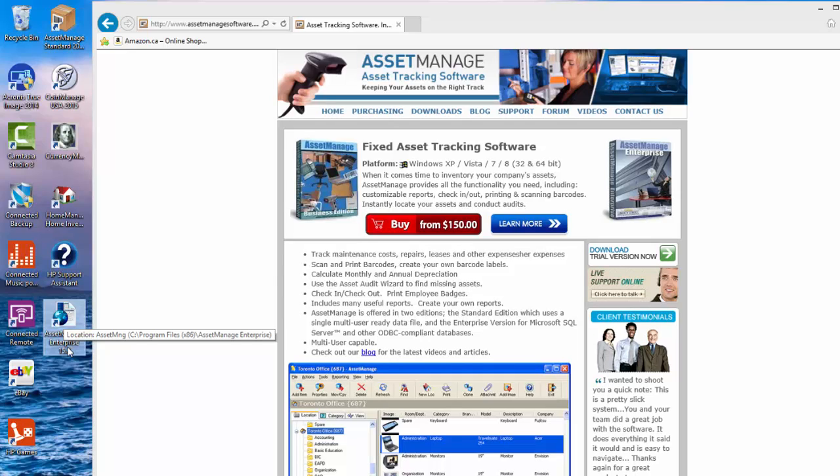If you've already got SQL Server installed in your organization you simply need to watch further and you'll receive instructions on how to set up this database for AssetManage. If you don't have SQL Server you can easily download the free edition. There's an Express Edition.